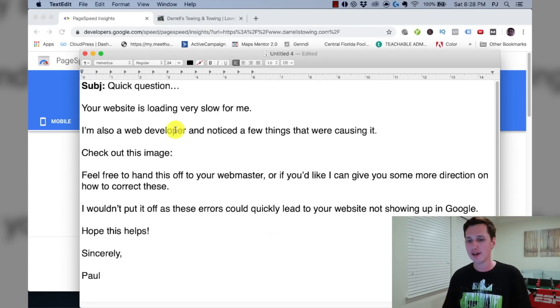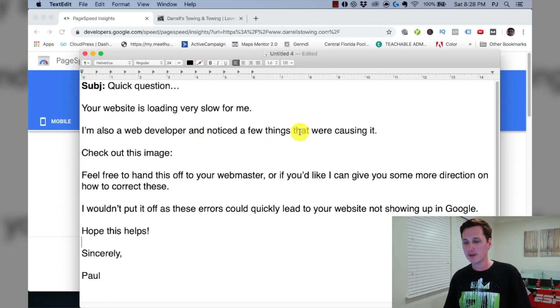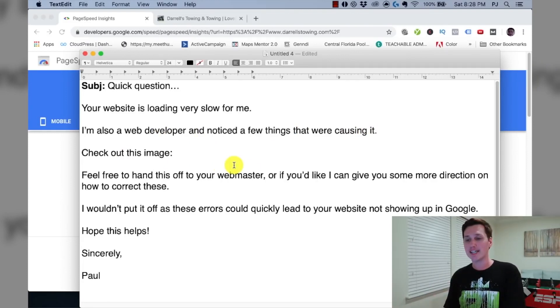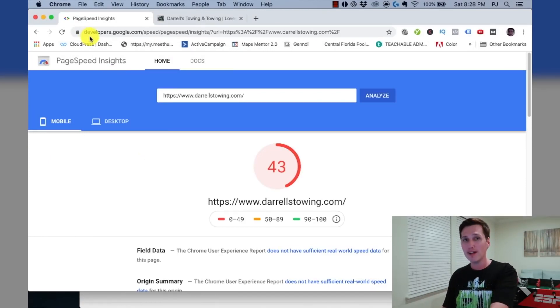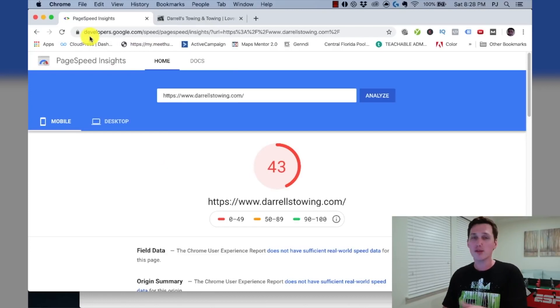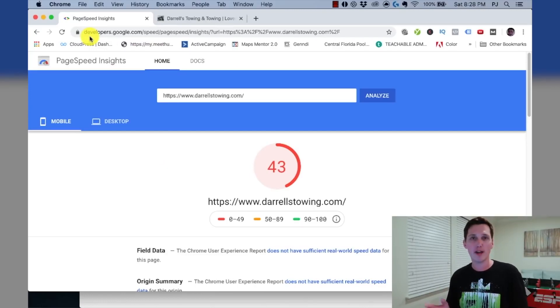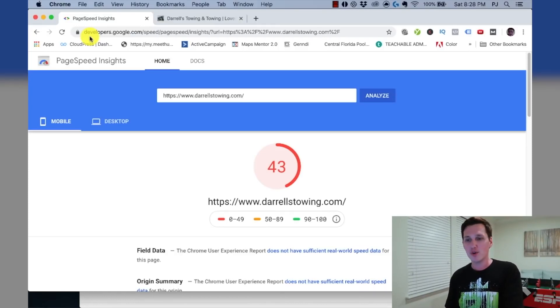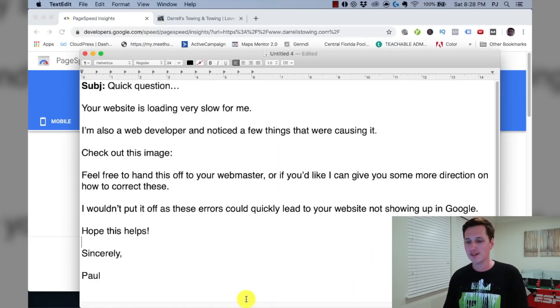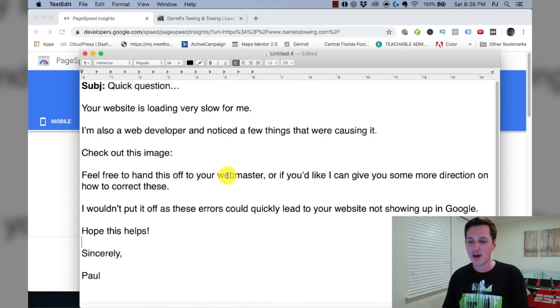So you have my permission to copy this email and send it off to all of your prospects and pitch this $300 service. So the subject line of this email is going to be quick question. And you're going to say your website is loading very slow for me. I'm also a web developer and noticed a few things that were causing it. Check out this image. And this is where you're going to link that screenshot that you took of the Google report. Now this is the cool part is that if you get the URL in there, they're going to see that this report is directly from Google. So they don't have to trust your word for it. You're just some random person, right? They don't have to trust your word for it. But this is coming from Google.